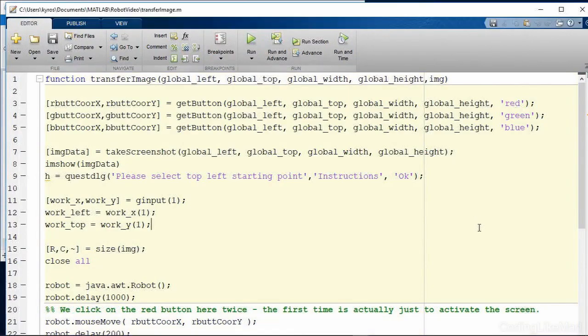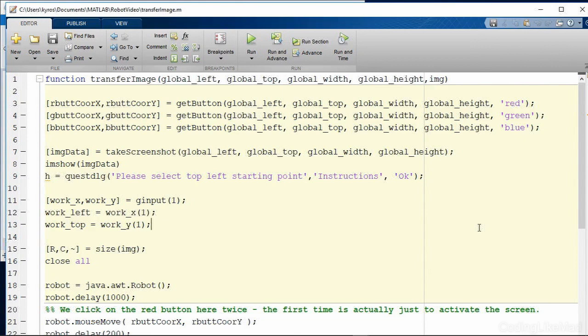Okay so this is the code for the transfer image function and what you do is you need to tell it where are the buttons that we're going to use here. So I'm going to use the red green and blue color buttons.